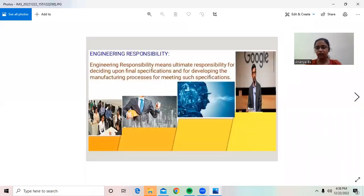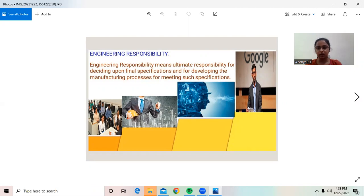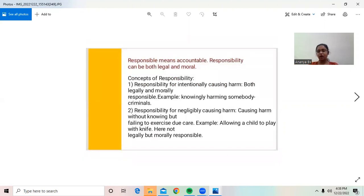When we hear the word responsibility, the first thing that will come into our mind is elders. But there will also be engineering responsibility. Engineering responsibility means ultimate responsibility for deciding upon final specifications and for developing the manufacturing process for meeting such specifications. Responsible means accountable. Responsibility can be both moral and legal.